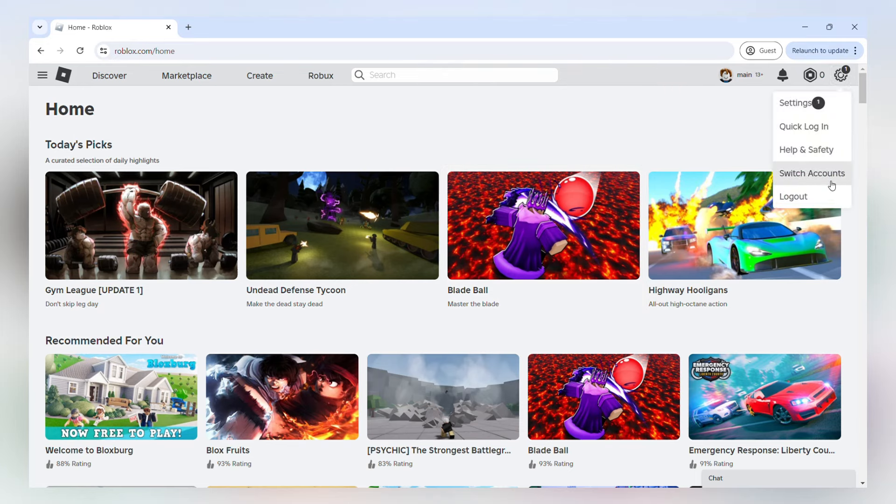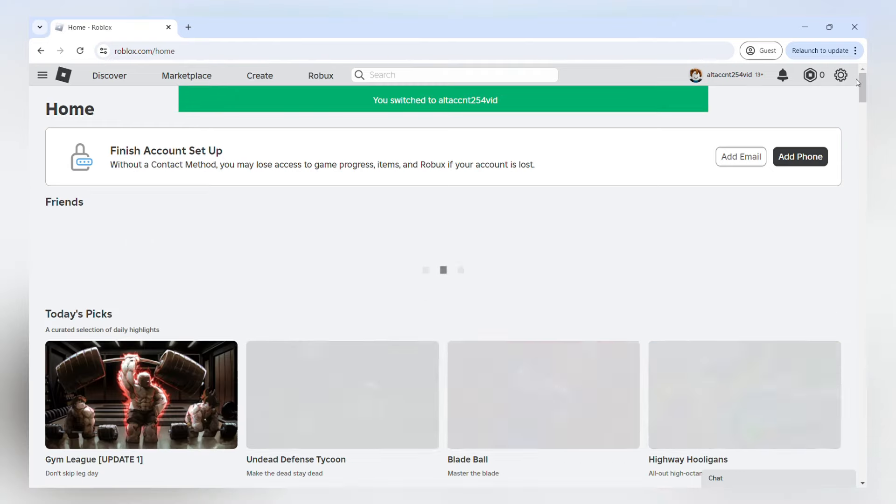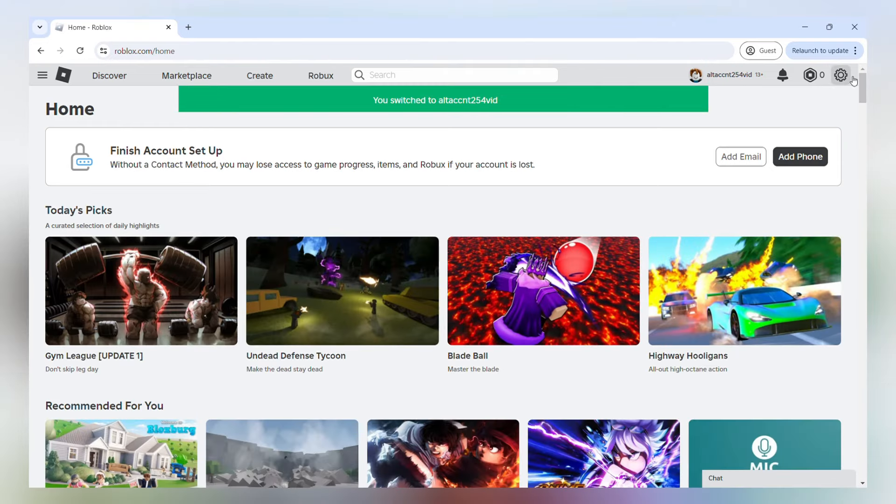So this is the easiest way to hold alt accounts on your device and you can easily switch between both accounts back and forth whenever you want.